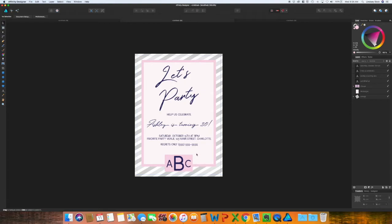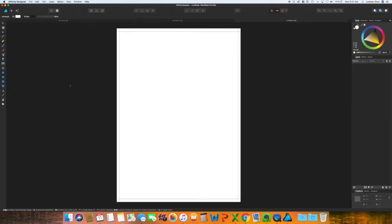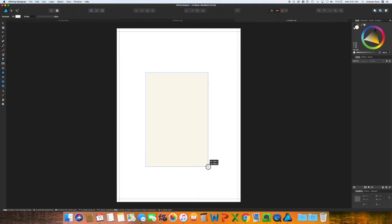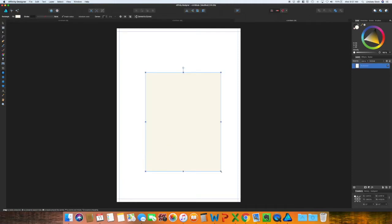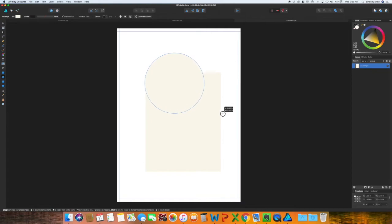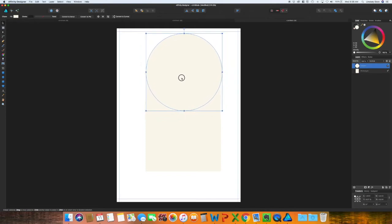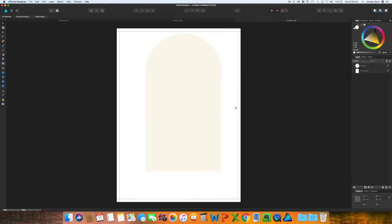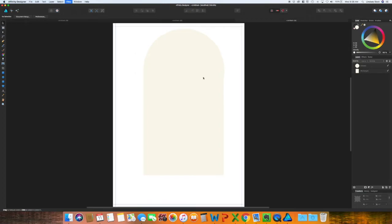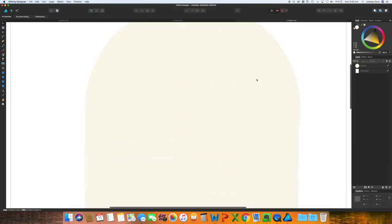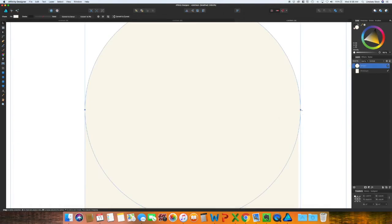Now this last invitation, we're going to do more of a graphic style as opposed to the more traditional with stripes and florals and dots. This one would be really great if somebody likes ice cream. Grab your rectangle tool. I like this cream color for that, and then I'm going to grab the ellipse tool. I want this to be the same width as the bottom part of this.